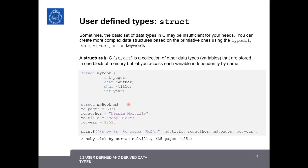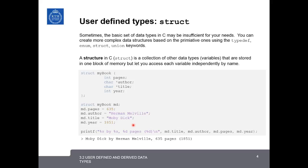Here, we declare the variable. We say struct mybook, md. And so now we've created a structure with the name md. And now we can initialize its various parameters. md.pages is equal to 635, md.author, the string Herman Melville, md.title, Moby Dick, and md.year 1851.